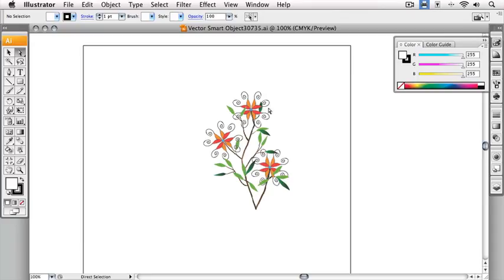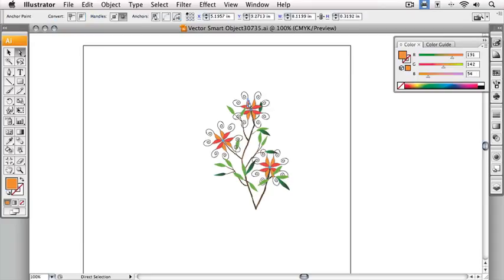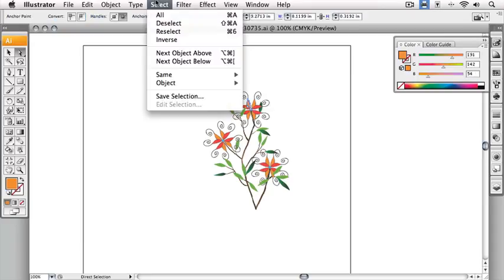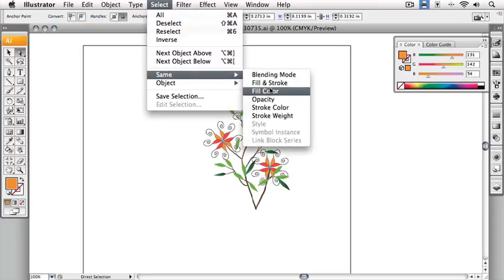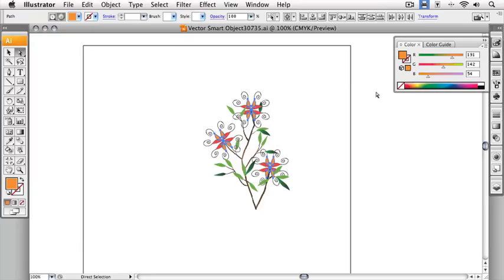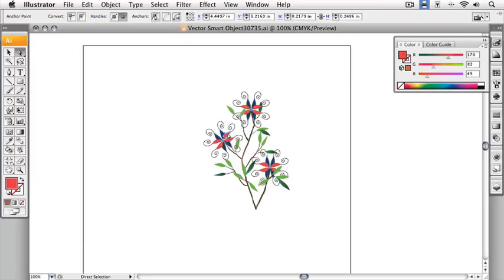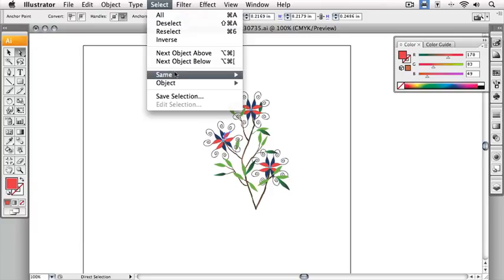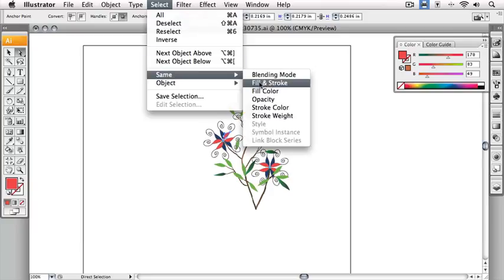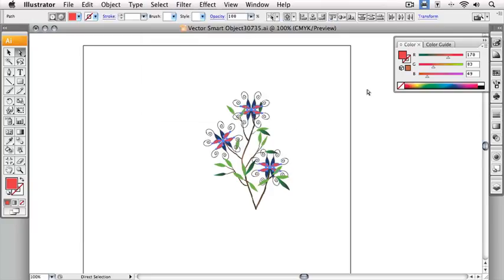With the Direct Selection tool, I'm going to select these orange petals and select all of them with the same fill color and change this to blue. I'll select these petals and let's change these to a bright yellow.